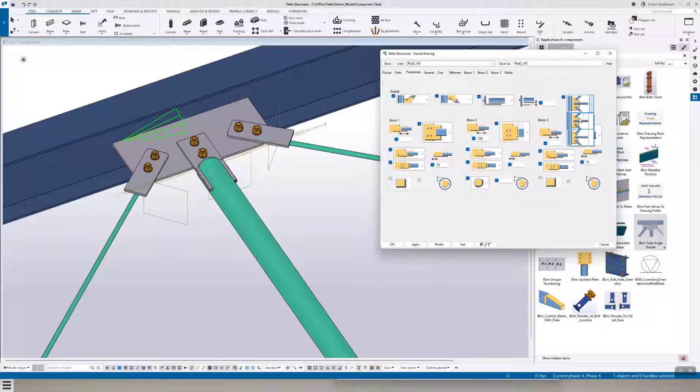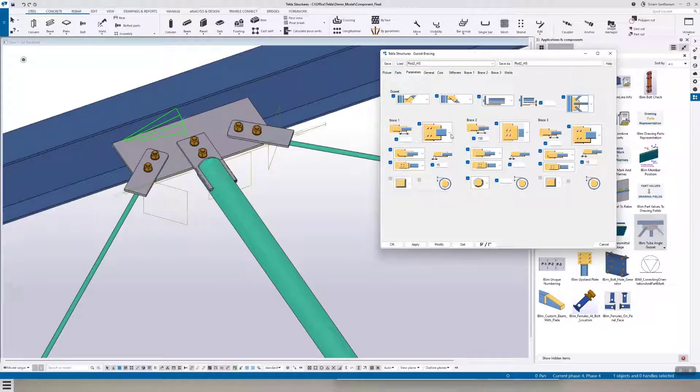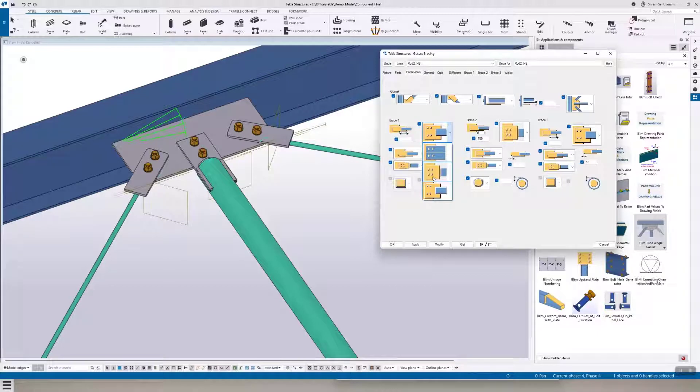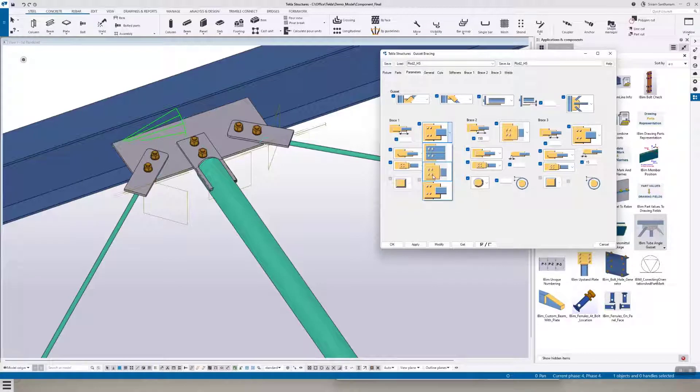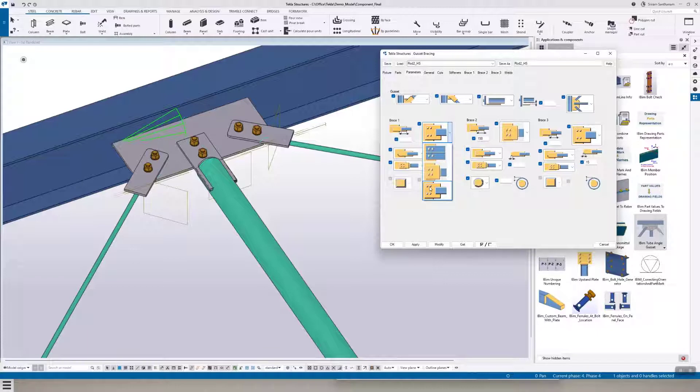This gives a proper gusset plate. Here you can see now you have three options. One is directly bolted to the member, and the second one the plate is bolted to the gusset and it comes with the seal. Most probably we will be using this option for hollow section and this one for rod. So the rod is welded to the plate and this plate is bolted to the gusset. That's what you can see here.